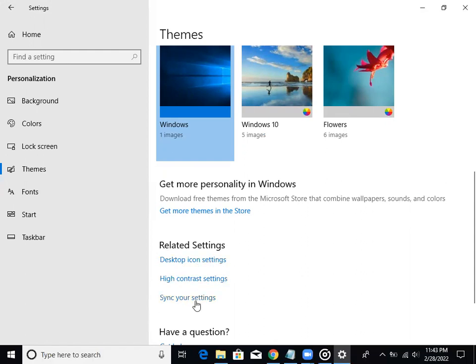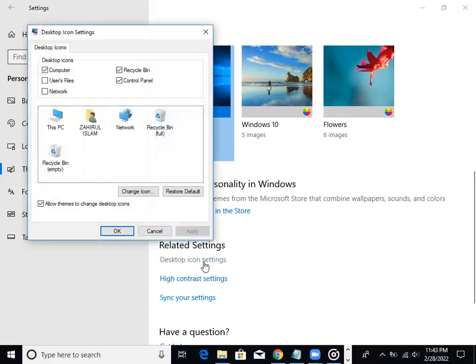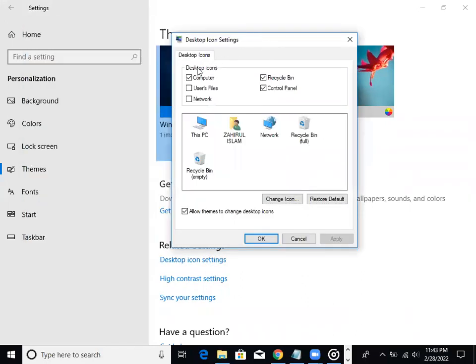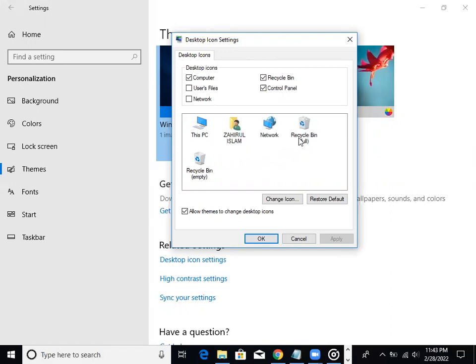You'll see options like High Contrast Settings and Sync Settings. The first option is Desktop Icon Settings where you can enable My PC, Network, and Recycle Bin.